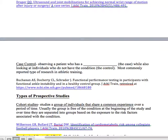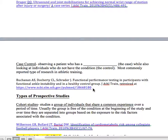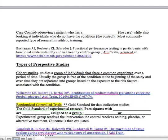A case control involves observing a patient who has a particular condition — called the case — while also looking at individuals who do not have the condition, called the controls. This is actually the most commonly reported type of research in athletic training. The example here is 'Functional Performance Testing in Participants with Functional Ankle Instability and in a Healthy Control Group.' We prefer maybe not to use these types of articles, as the population is usually pretty restricted.